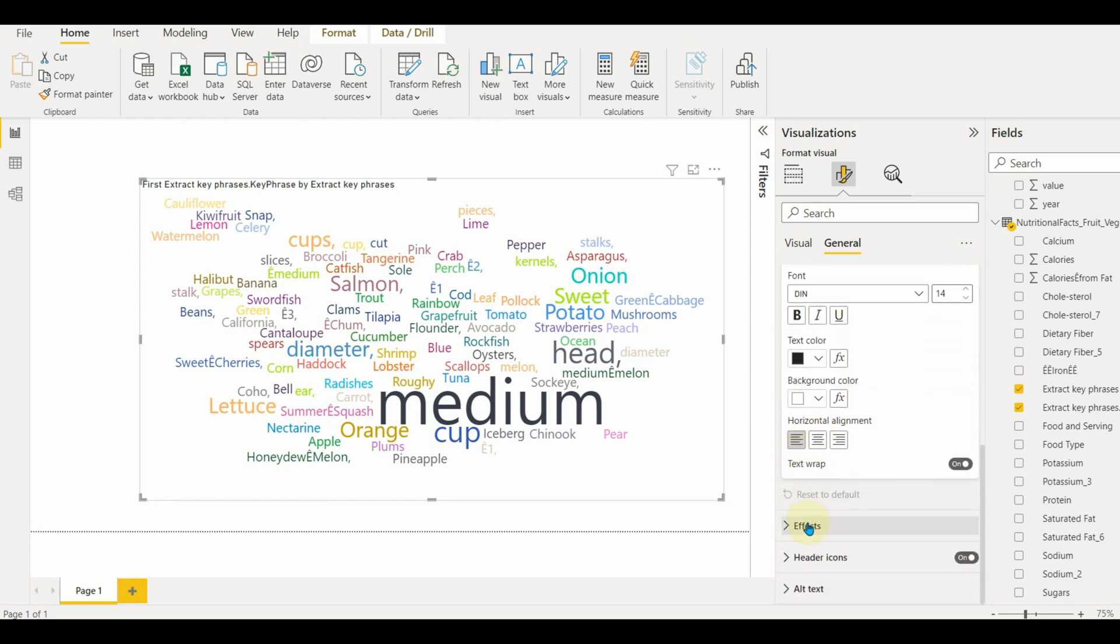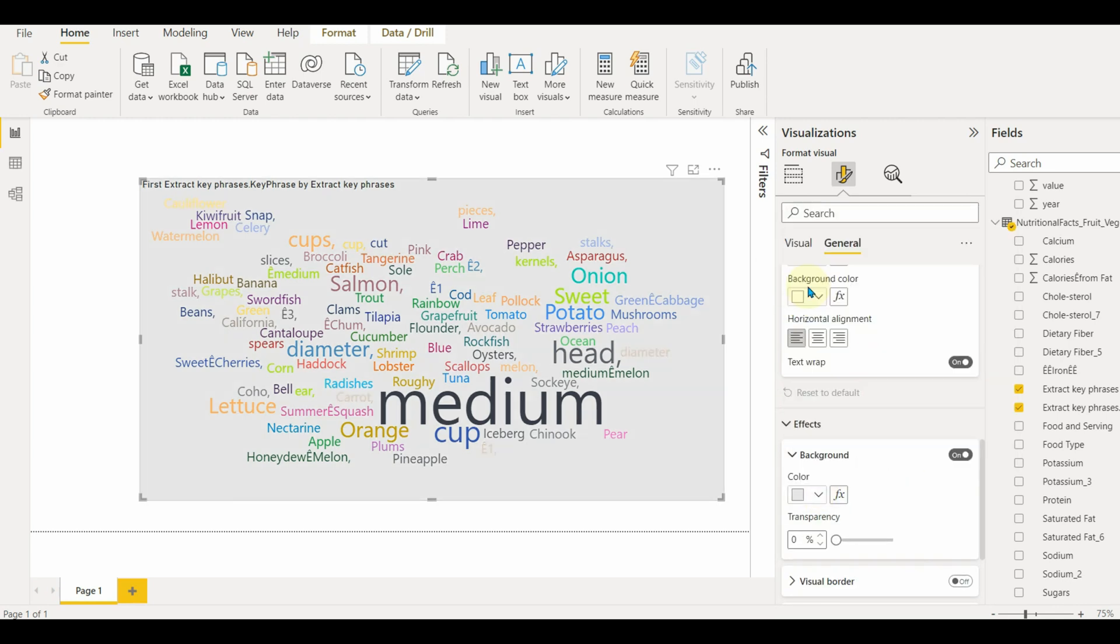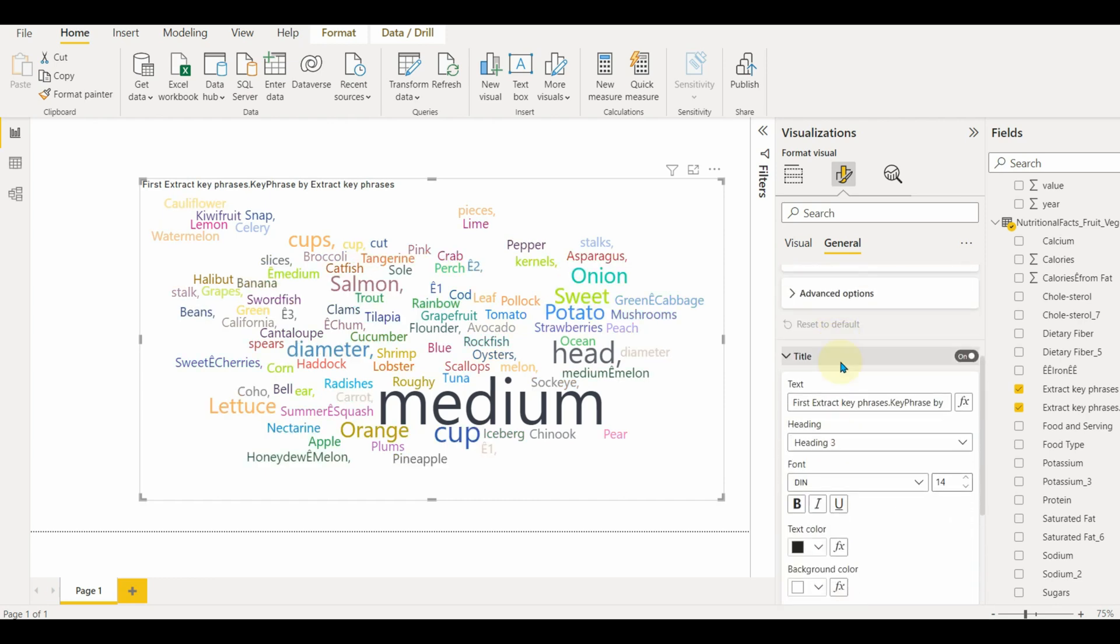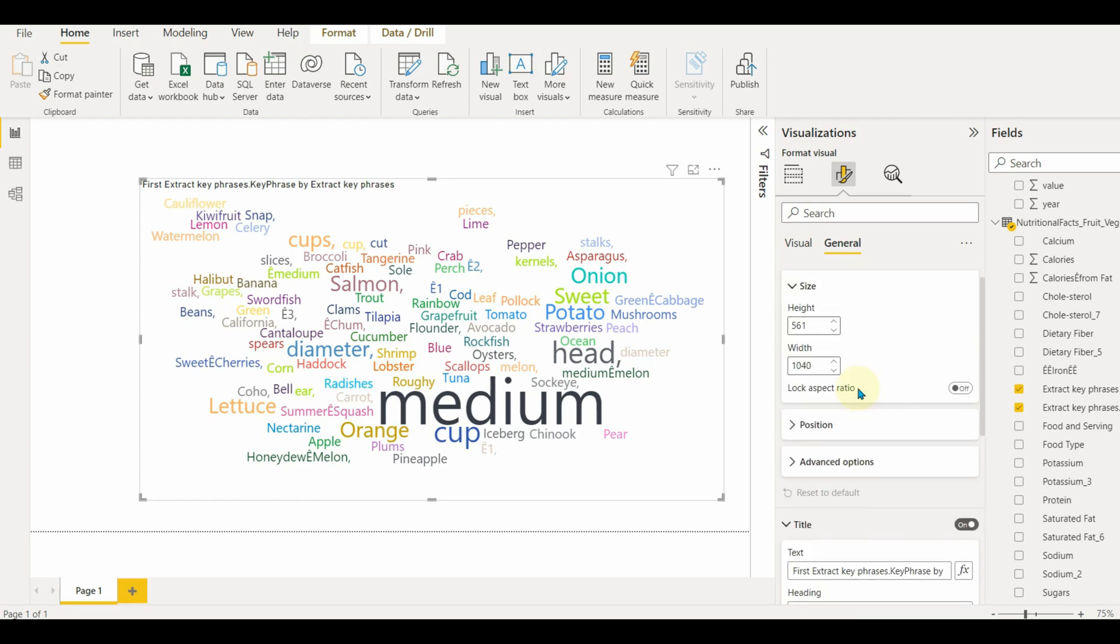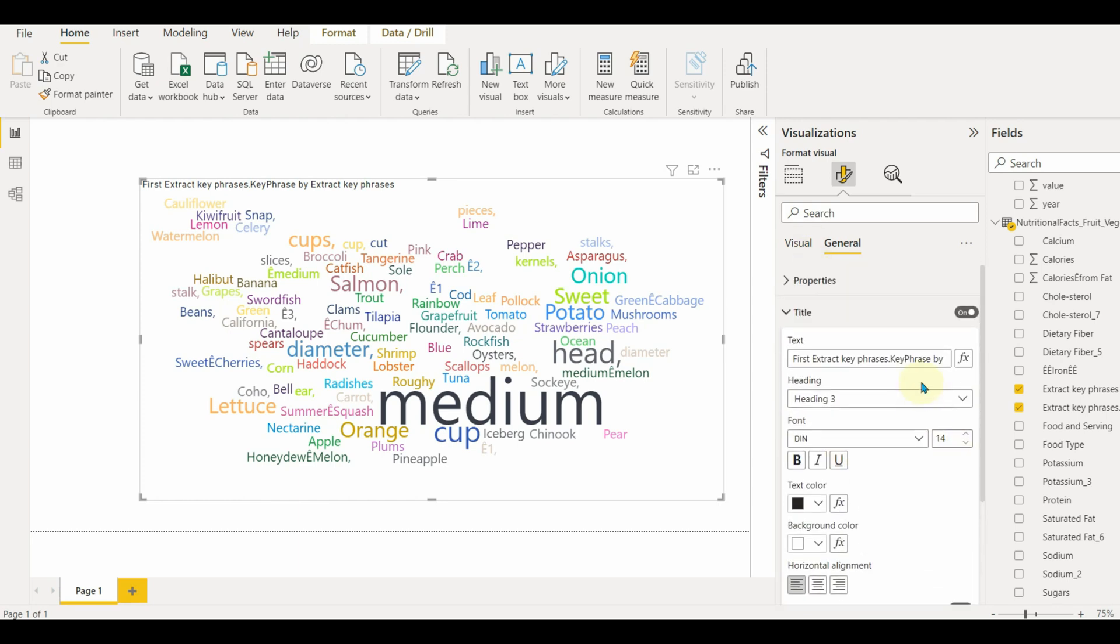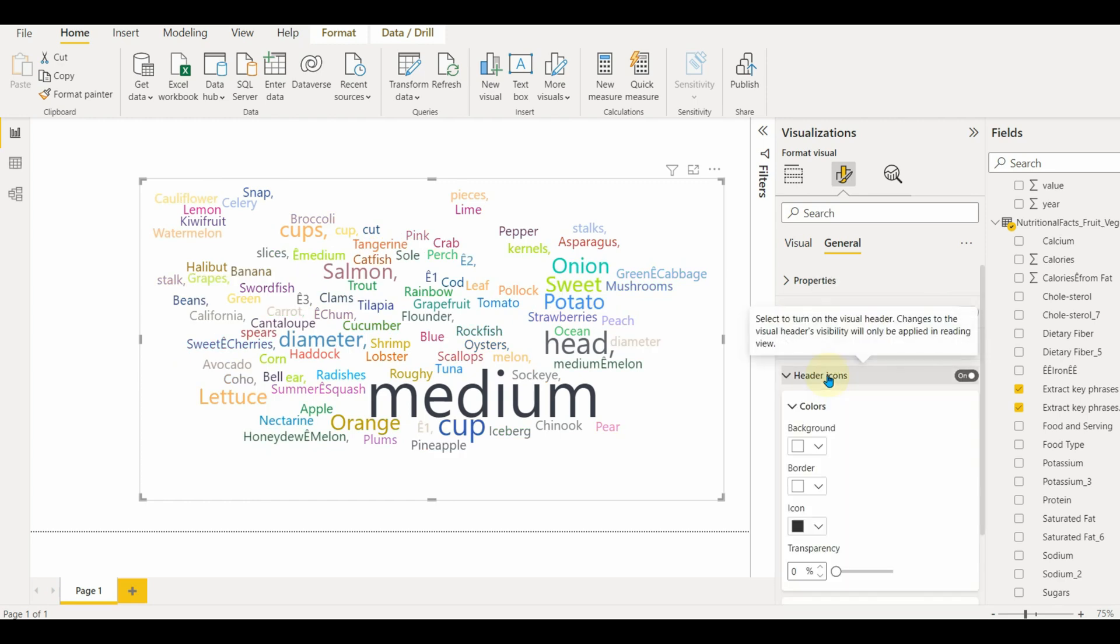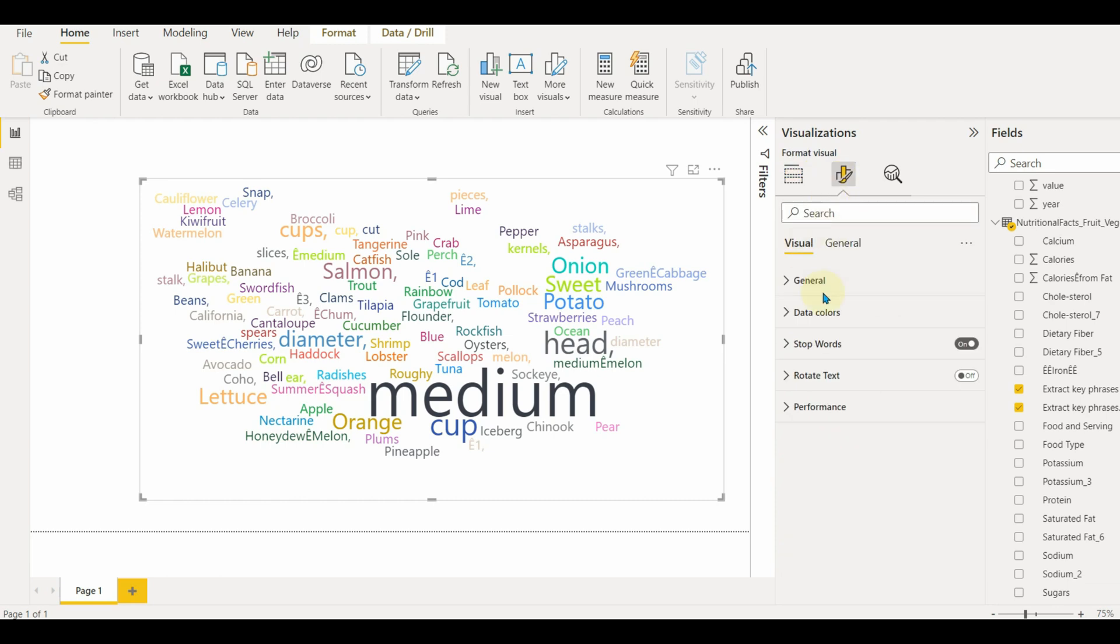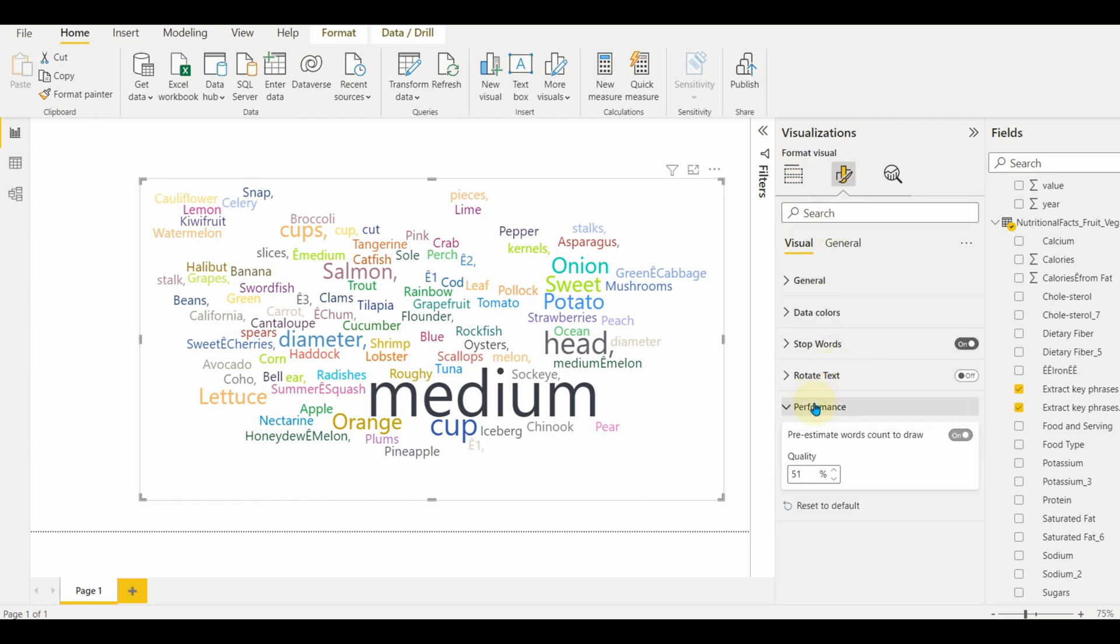In effects, we can enable the background color if needed. Finally, we can enable or disable the header icons, which are for more options like exporting data in CSV and more. Let me customize a bit more by enabling the border and shadow for a brighter look of the visual.